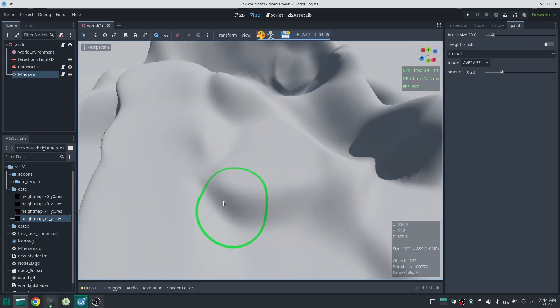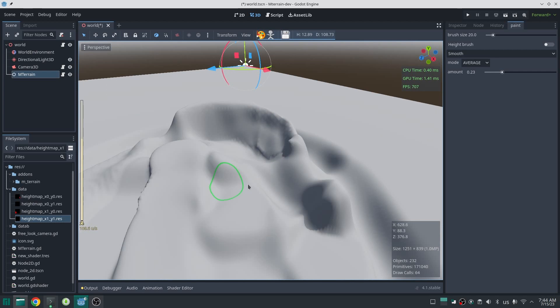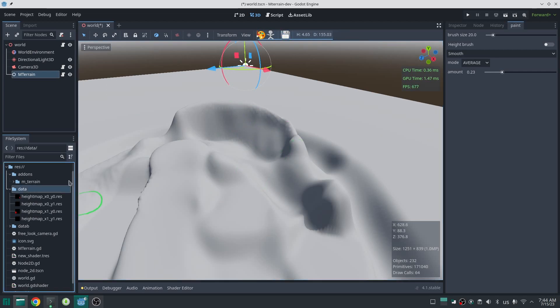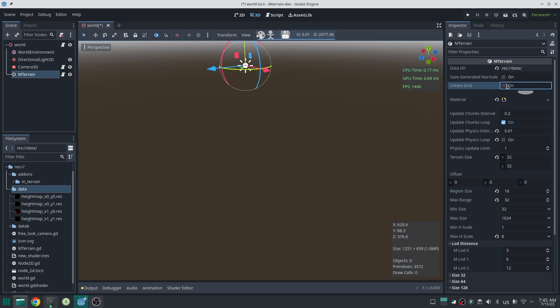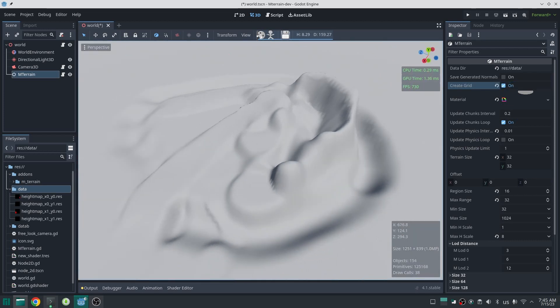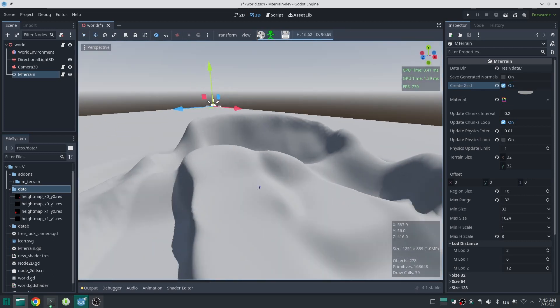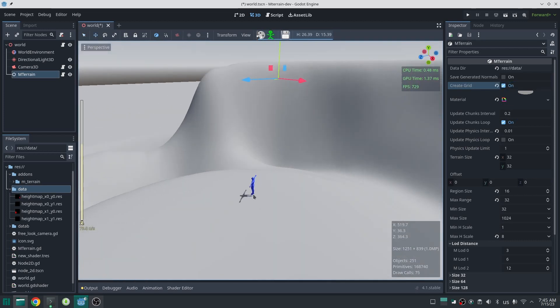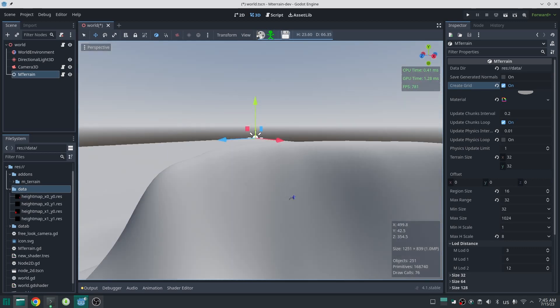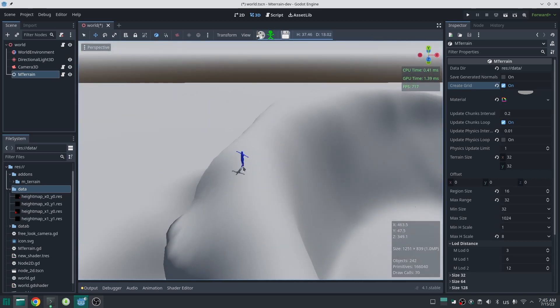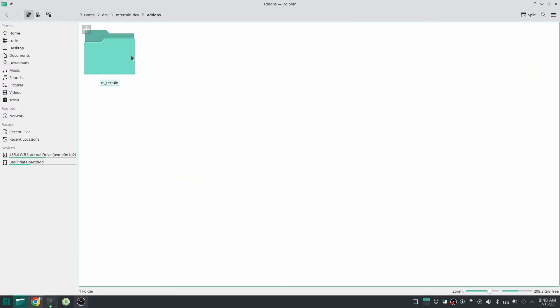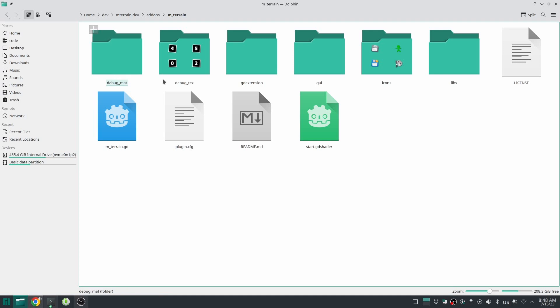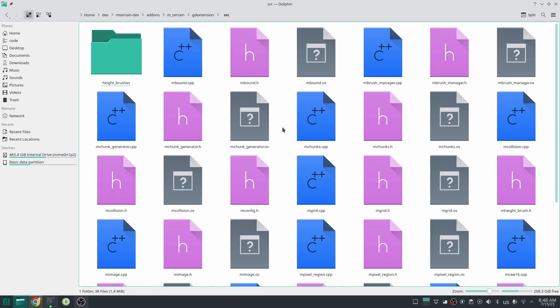What if I tell you you can build this brush easily? Yes, I designed an API which anyone can, with a little knowledge of C++, add a brush to this terrain plugin. It seems something magical but it is not. Let me show you.